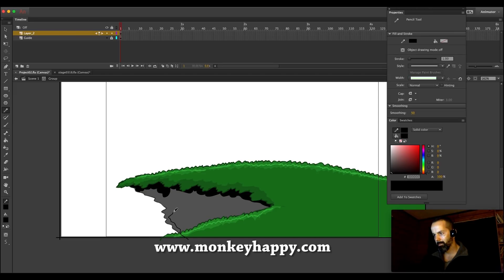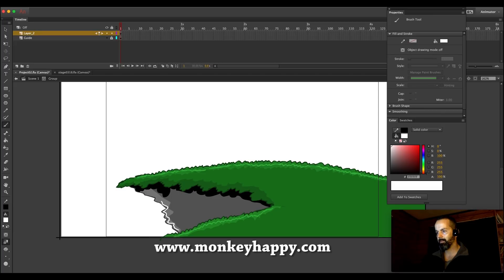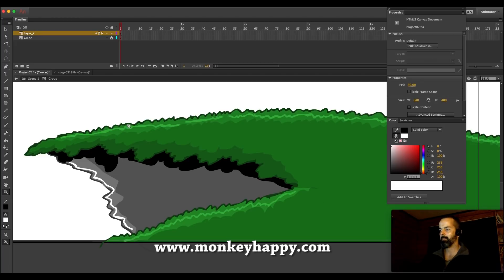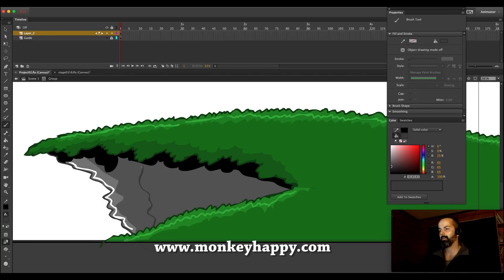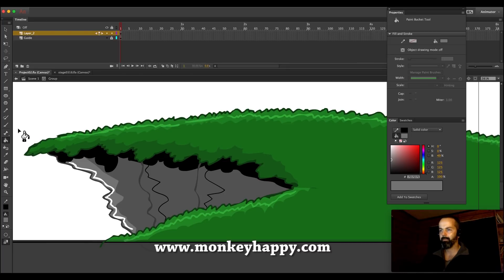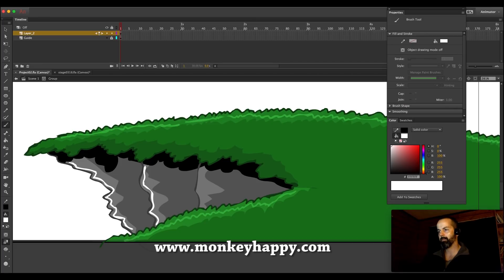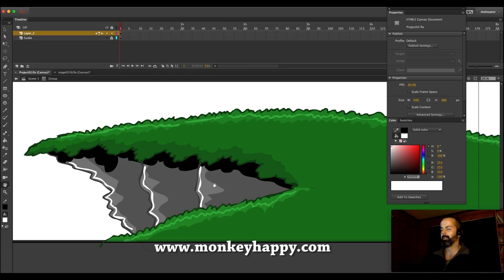Adobe Animate is a great tool, especially for vector graphics. The benefit of vector graphics, if you don't know, is that you can resize them to any size and they will not lose their quality. What I usually do is make my backgrounds into bitmap JPEGs but leave the characters as vector, so if it gets resized the background might look a little blurry but the characters don't lose any detail whatsoever.